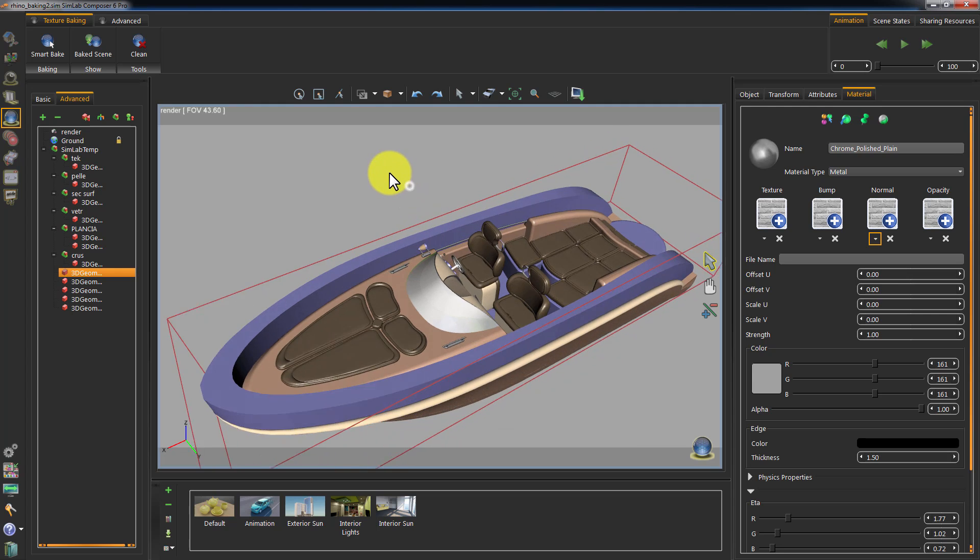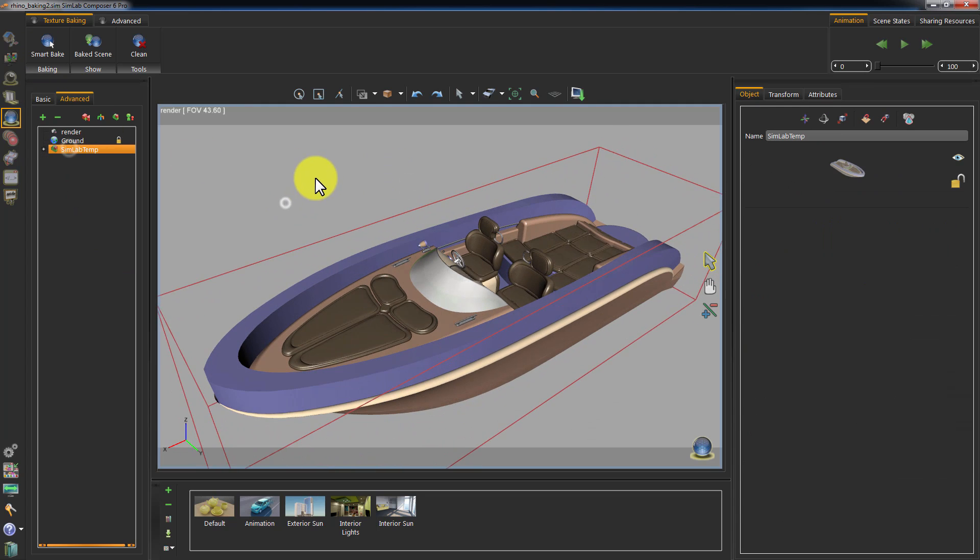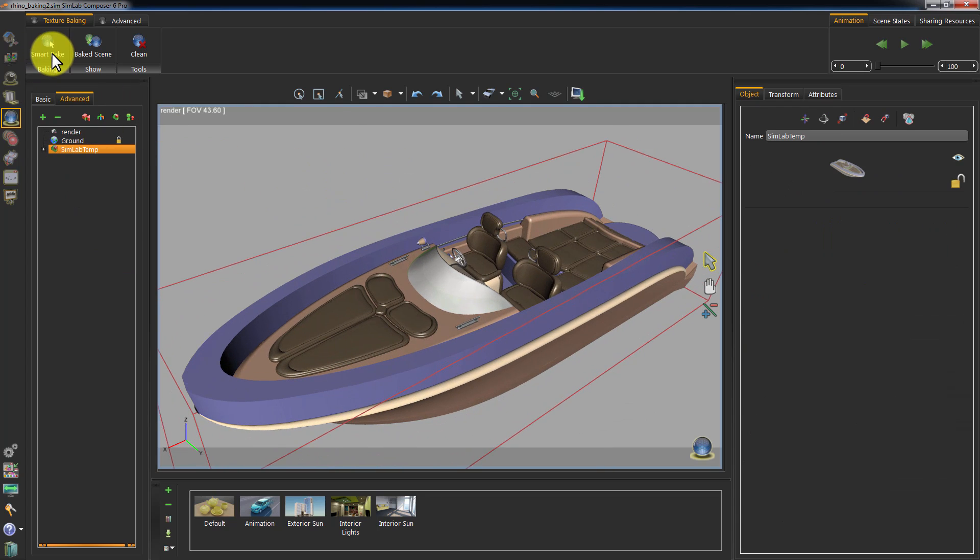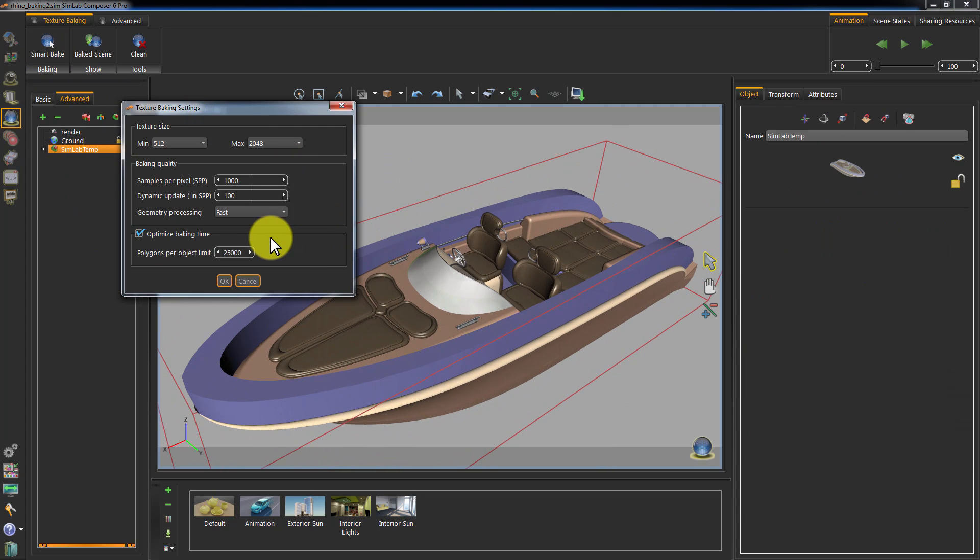Click on Texture Baking, and then on Smart Bake. This will open the Smart Bake settings. In the Texture Size section, you can set the minimum texture size and the maximum, where the minimum size will be applied to small objects in your selection, and the maximum size will be applied to the large objects.